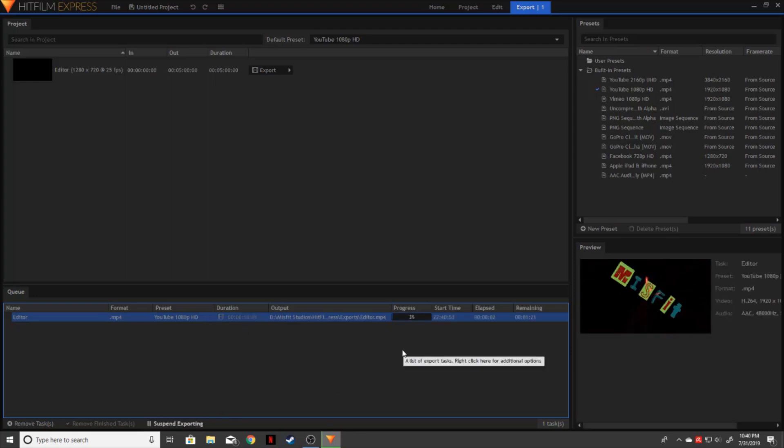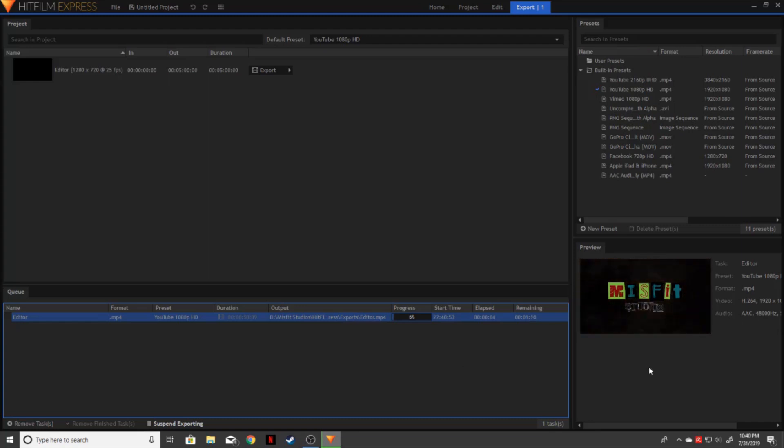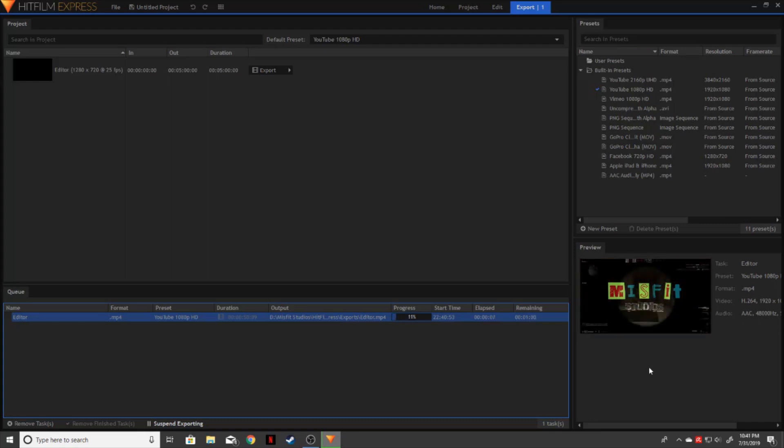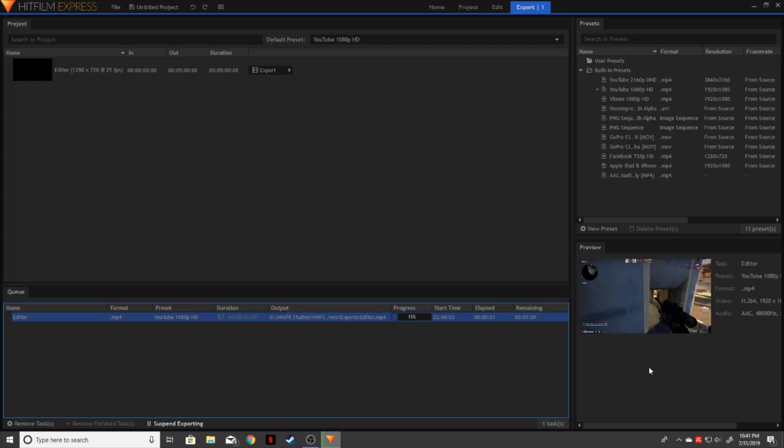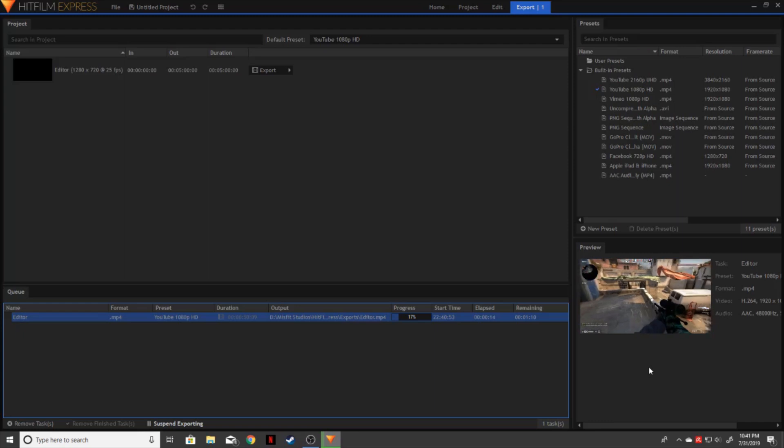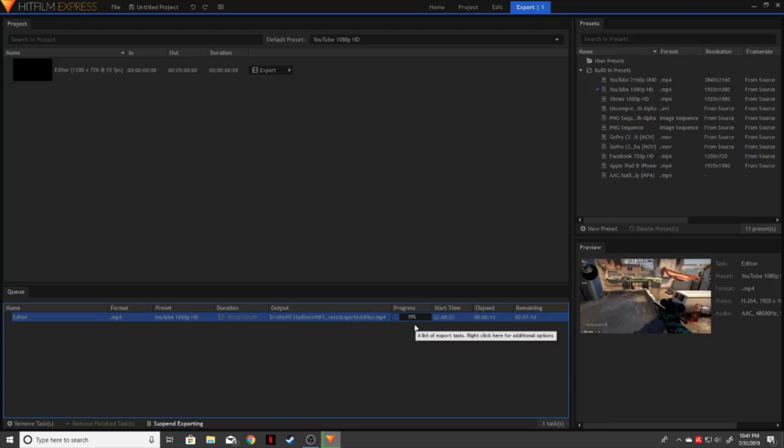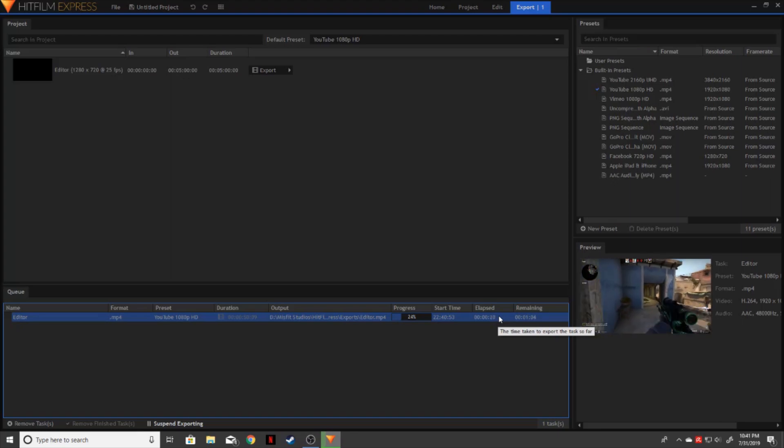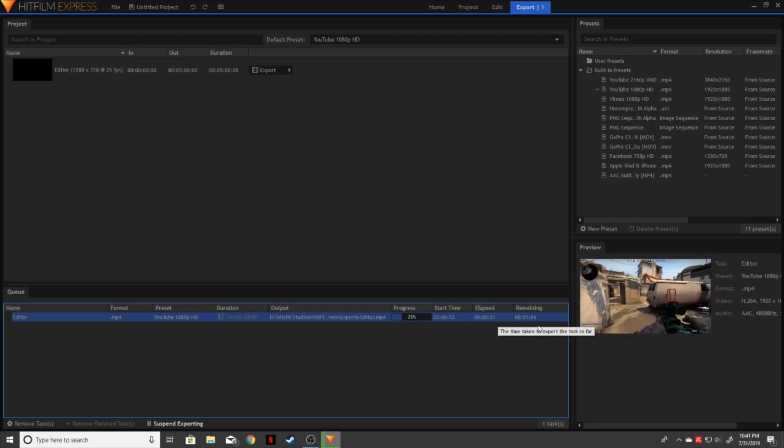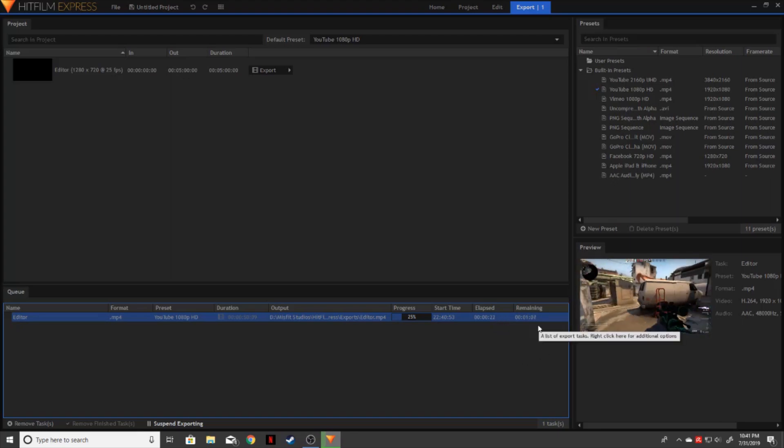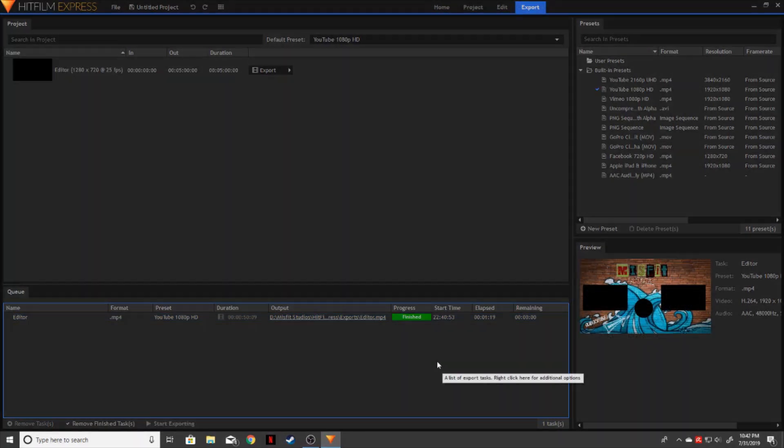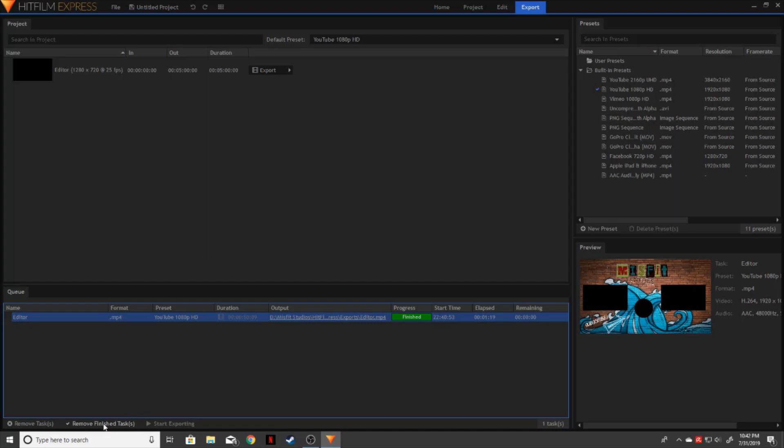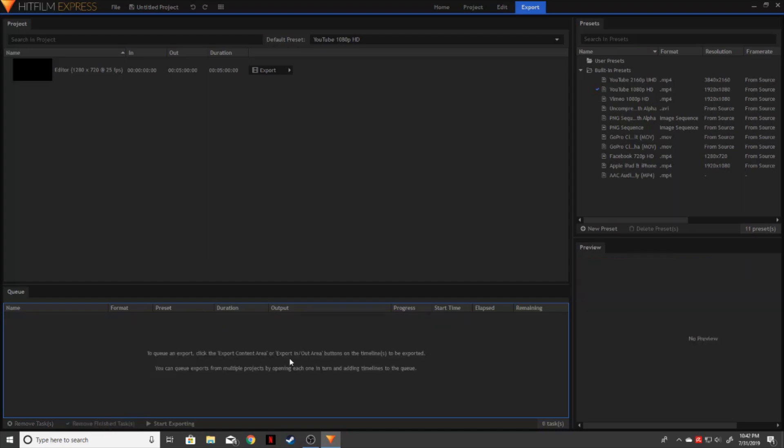We're going to go ahead and hit highlights and start exporting. Now over on the right side, you can see it's starting to export everything, which is basically just rendering frame by frame the entire video as you edit it within your timeline. It'll show your progress over here in percentage, the start time, how long it's taken, which is the elapsed time, and then about how long it has remaining. Now that we have completed the rendering, it's going to say finished here. And you can go ahead and highlight that and click remove finished tasks because we don't need to see that any longer.